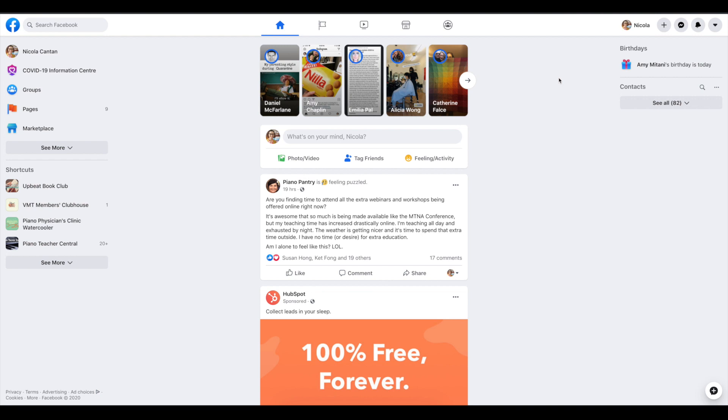In this quick tutorial, I'm going to show you how to set up a Facebook page for your music studio.